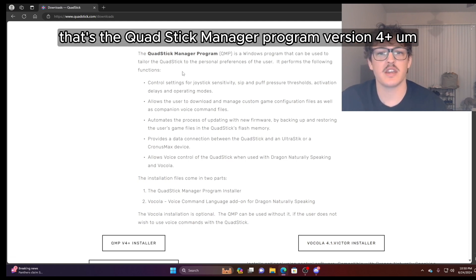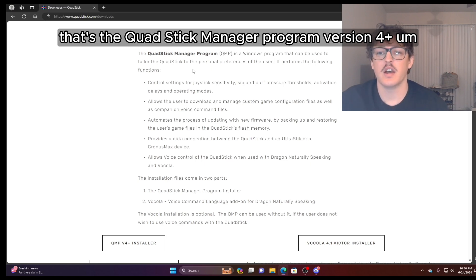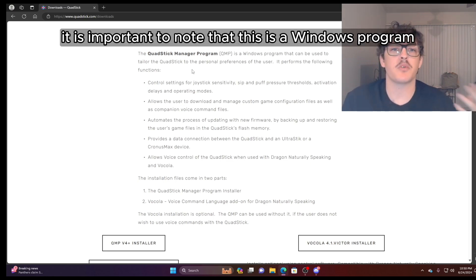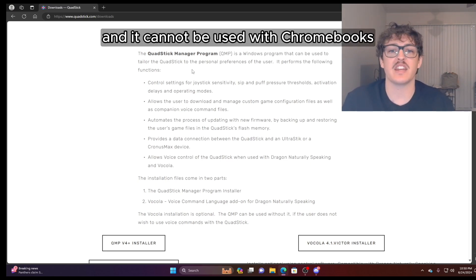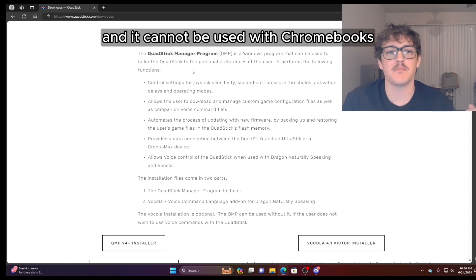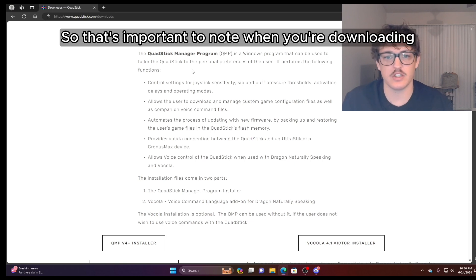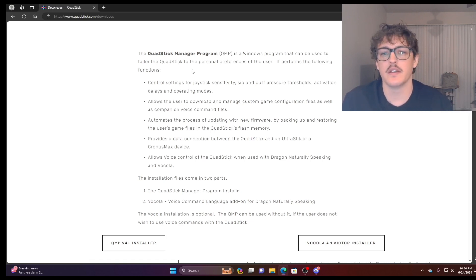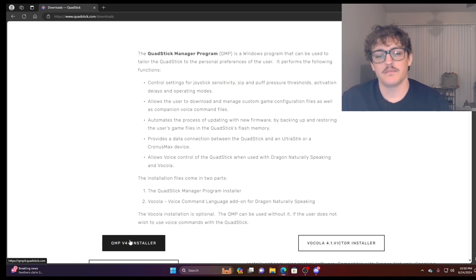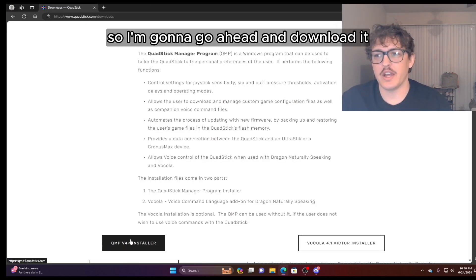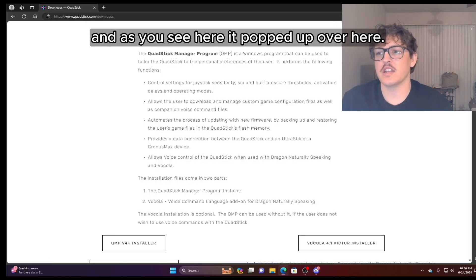It is important to note that this is a Windows program and it cannot be used with Chromebooks, MacBooks, and it strictly works on Windows machines. So that's important to note when you're downloading the software. So I'm going to go ahead and download it.